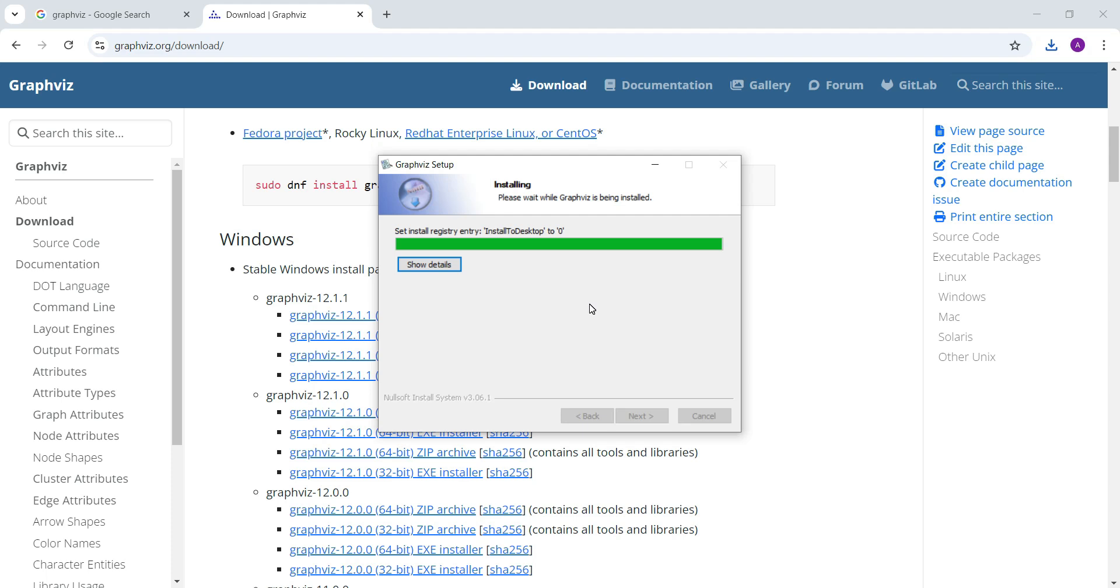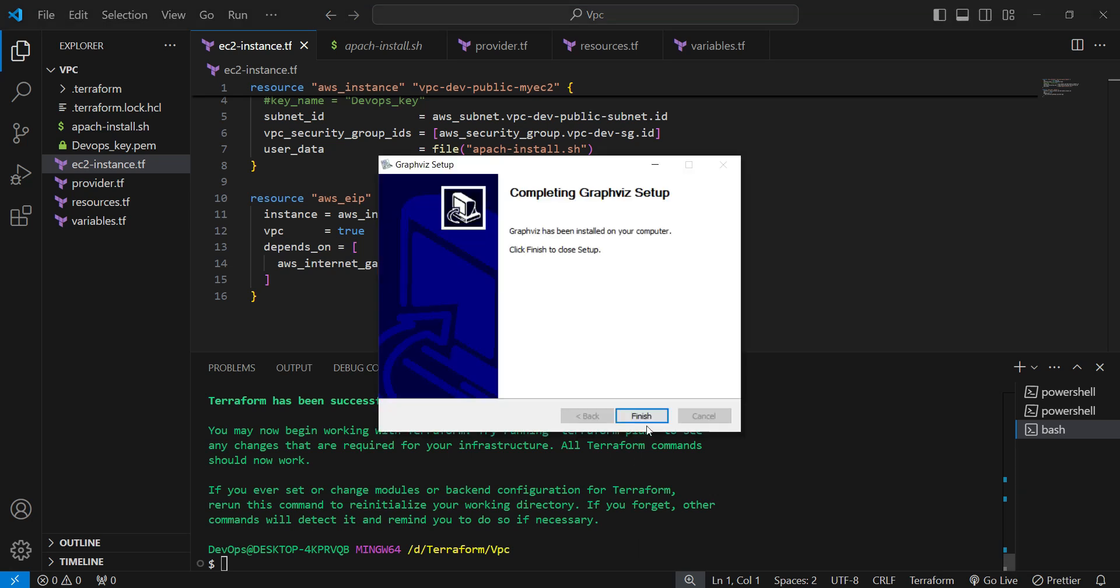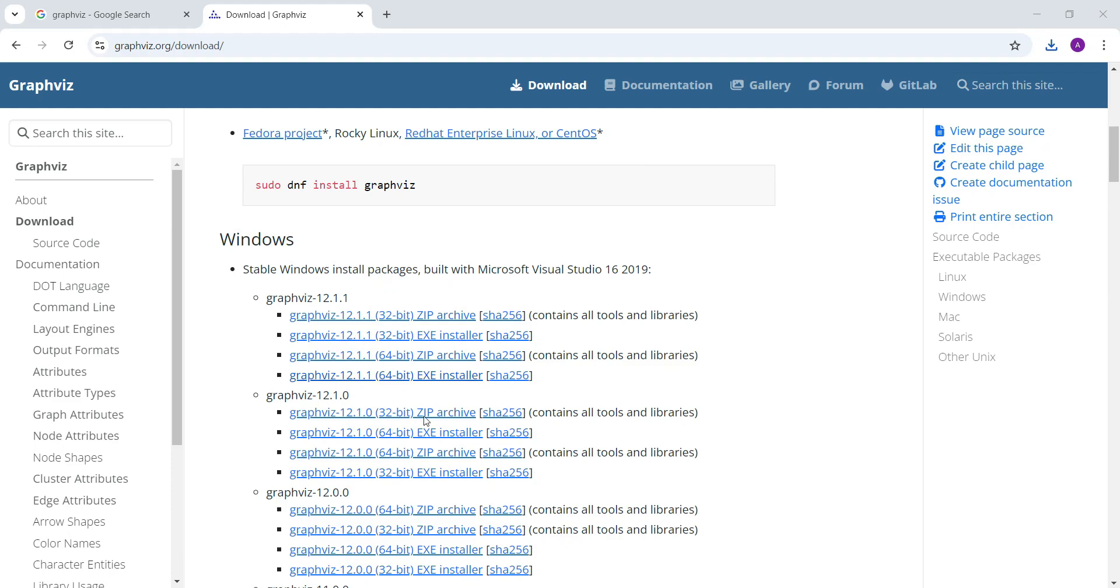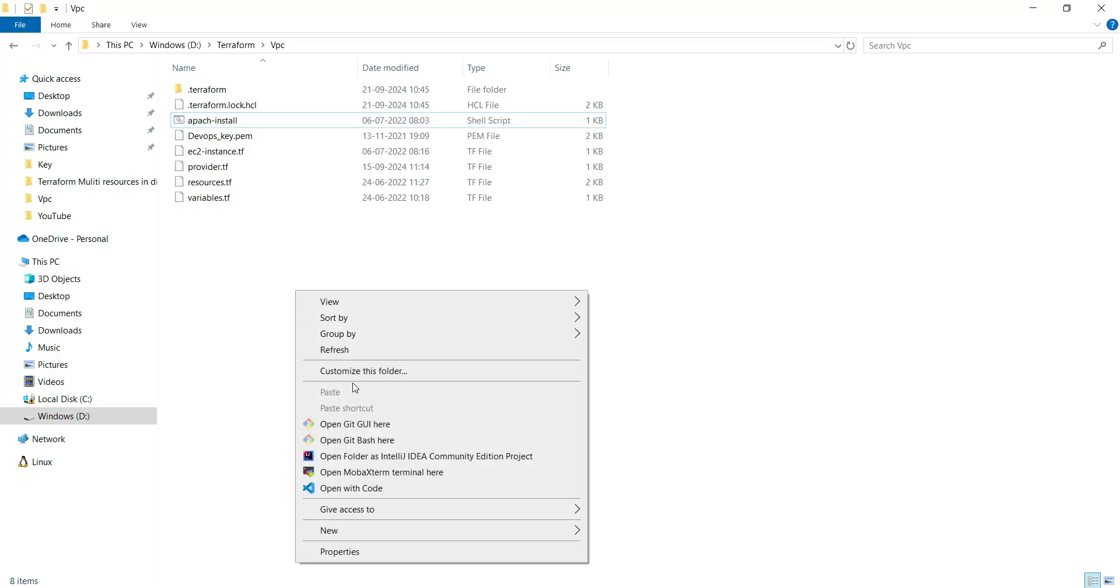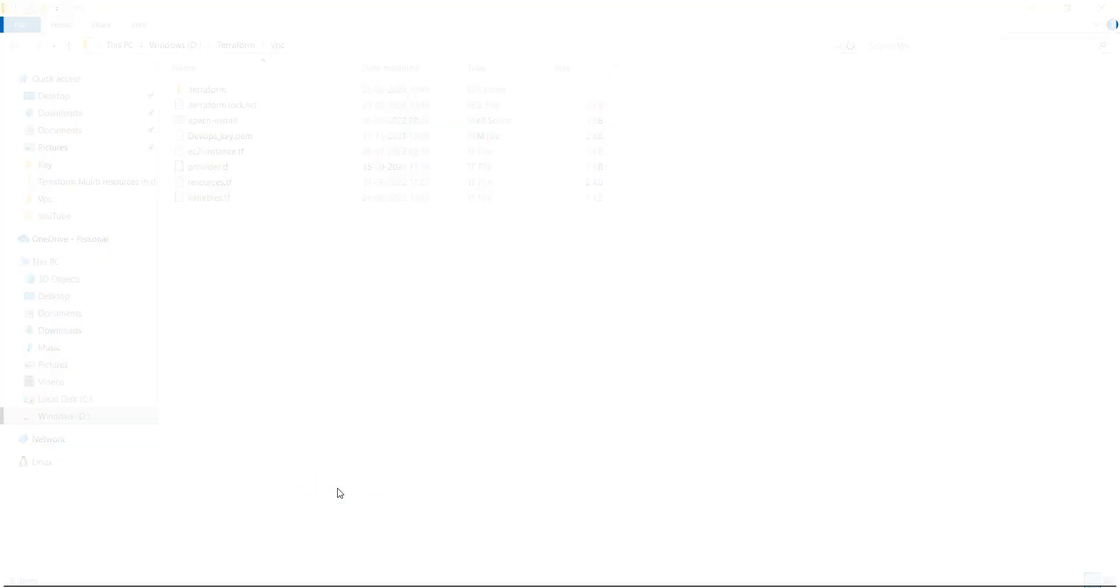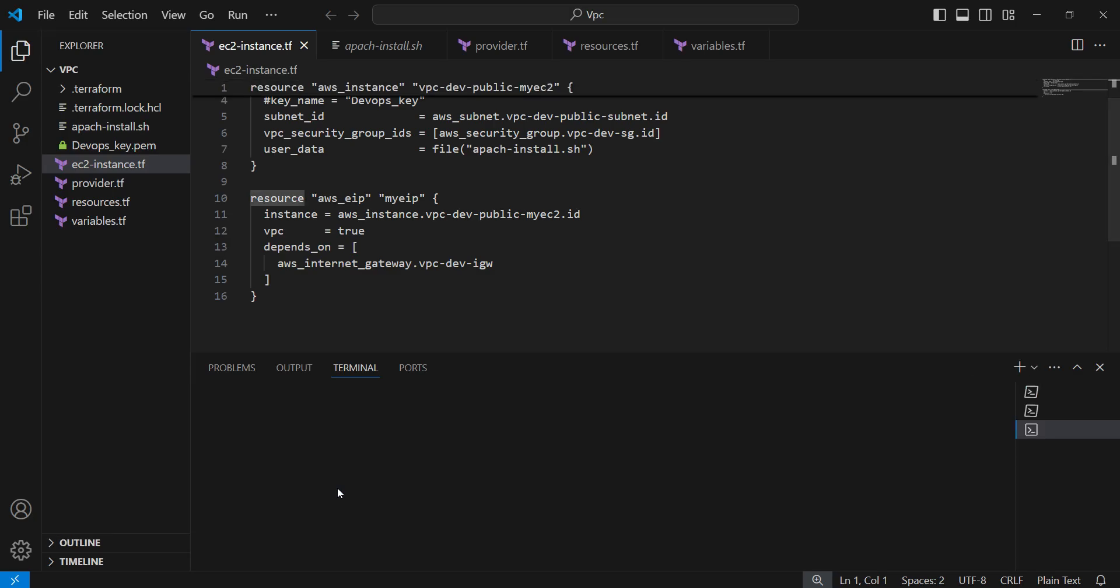You will not feel any difficulties on it. Meanwhile our terraform init command also executed. After the installation I will close it and again reopen the VS Code. It's finished so now I am just going to close it and again I am going to open the VS Code.